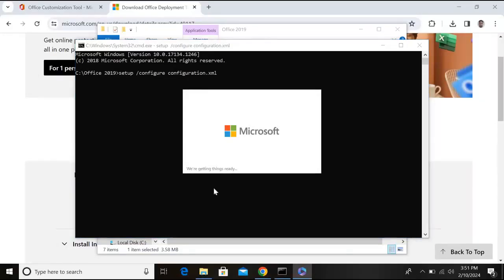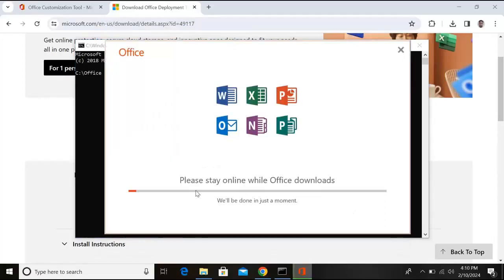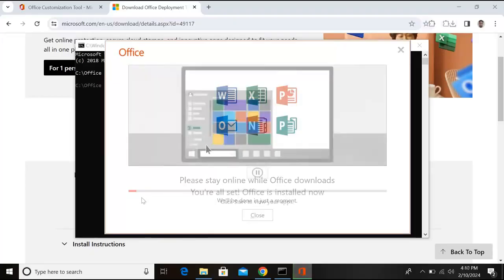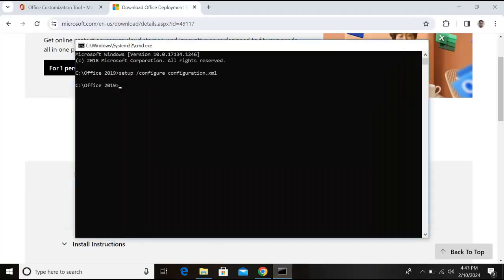So it will take some time in installation. It depends on your internet speed. So we will wait. Now you can see here that the download progress begins. So it will take some time. So now the installation is complete. I'll close this, close this as well, close this as well, this as well.